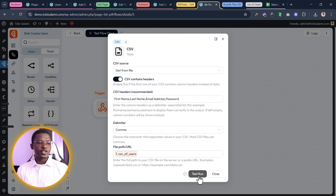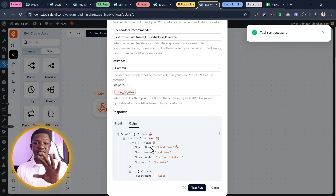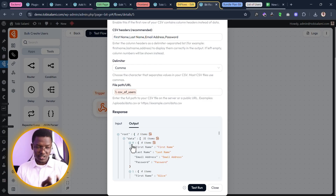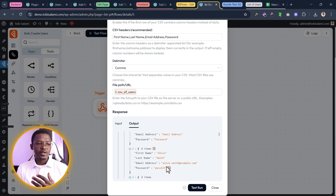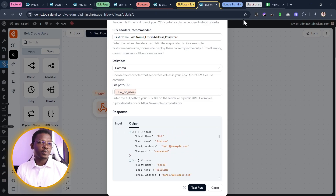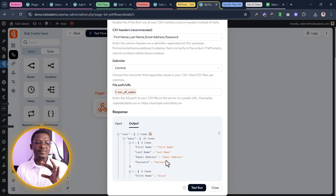Once we've configured the CSV tool, let's click test run to see what it outputs. We can see it outputs a list of all the data retrieved from that CSV. The first item labeled zero shows the header row — first name, last name, email address, password. The next row is Alice Smith, alice.smith@example.com, and pass123. And if we scroll down, the following row is Bob Johnson. Just like that, all items are collected from the CSV.